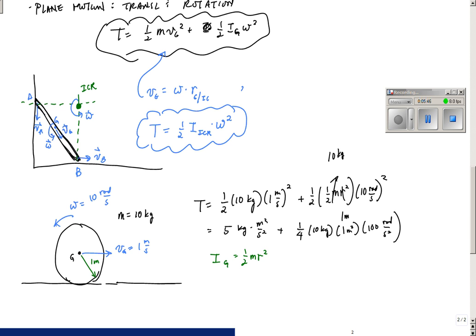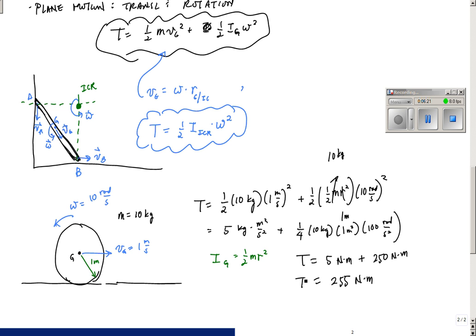1000 divided by 4 is 250, so the total kinetic energy T equals 5 joules plus 250 newton-meters, which is 255 newton-meters — or 255 joules. That's the kinetic energy of this rolling thin circular disk. That's just a quick example; next we'll do something a little more involved.